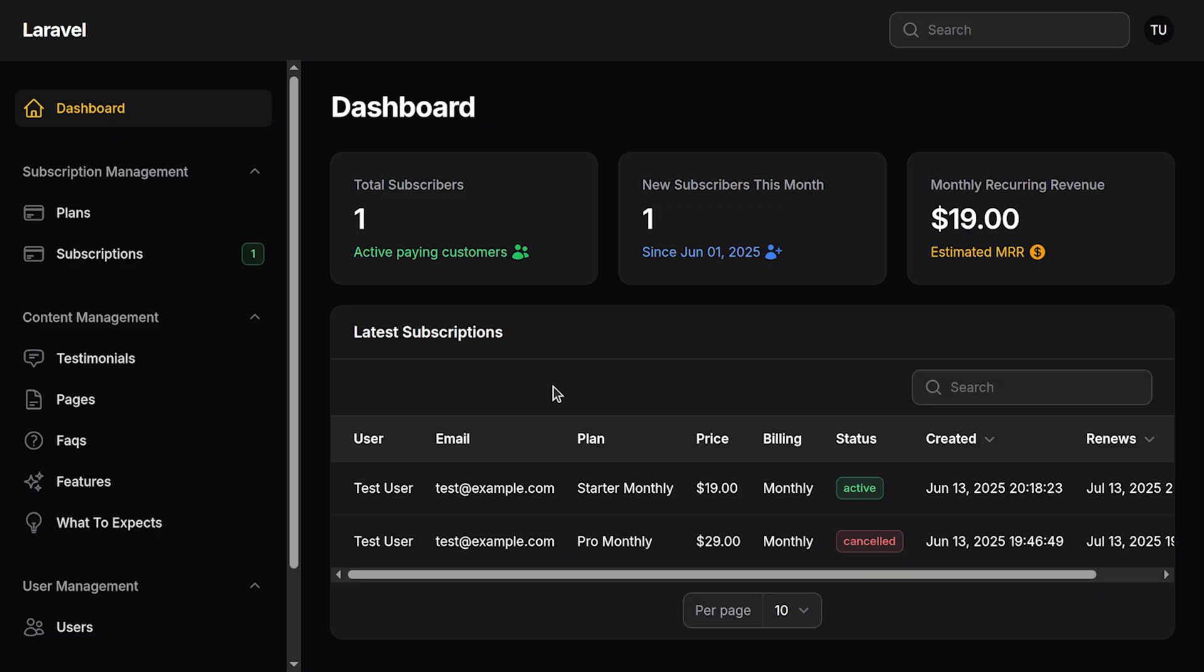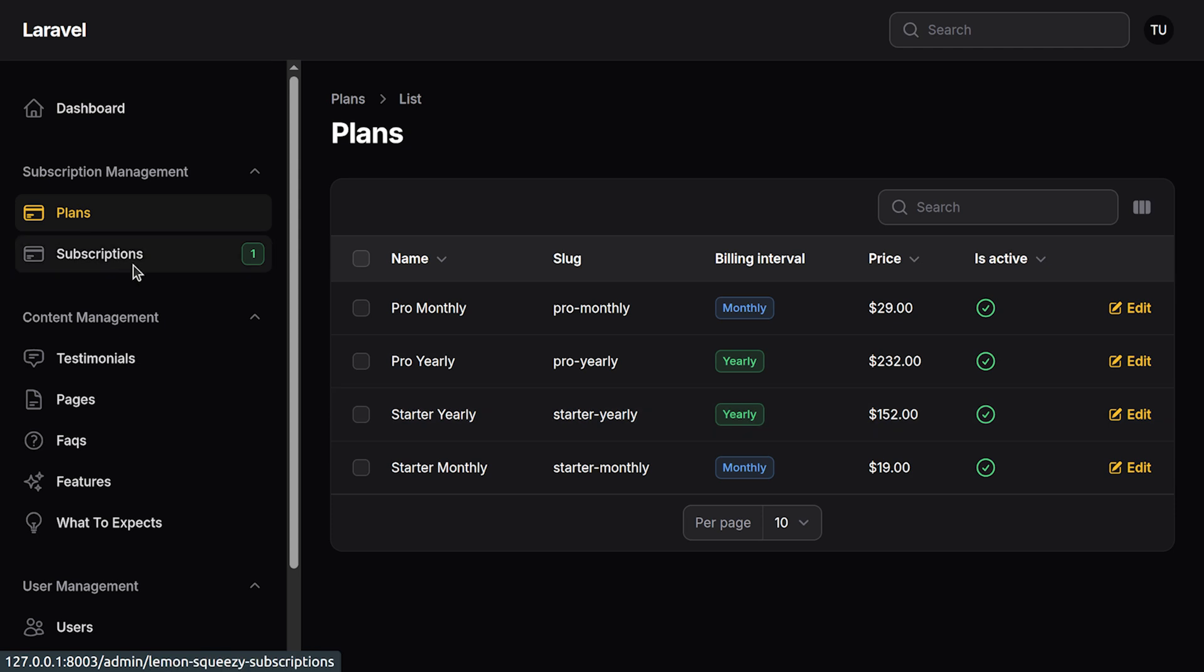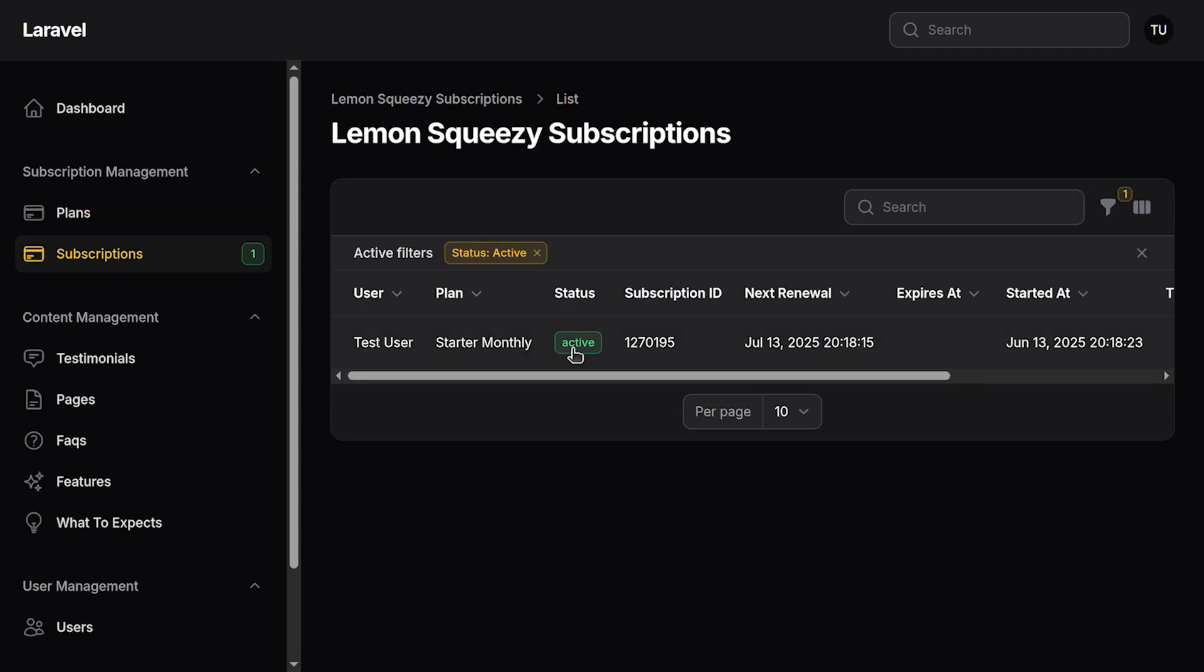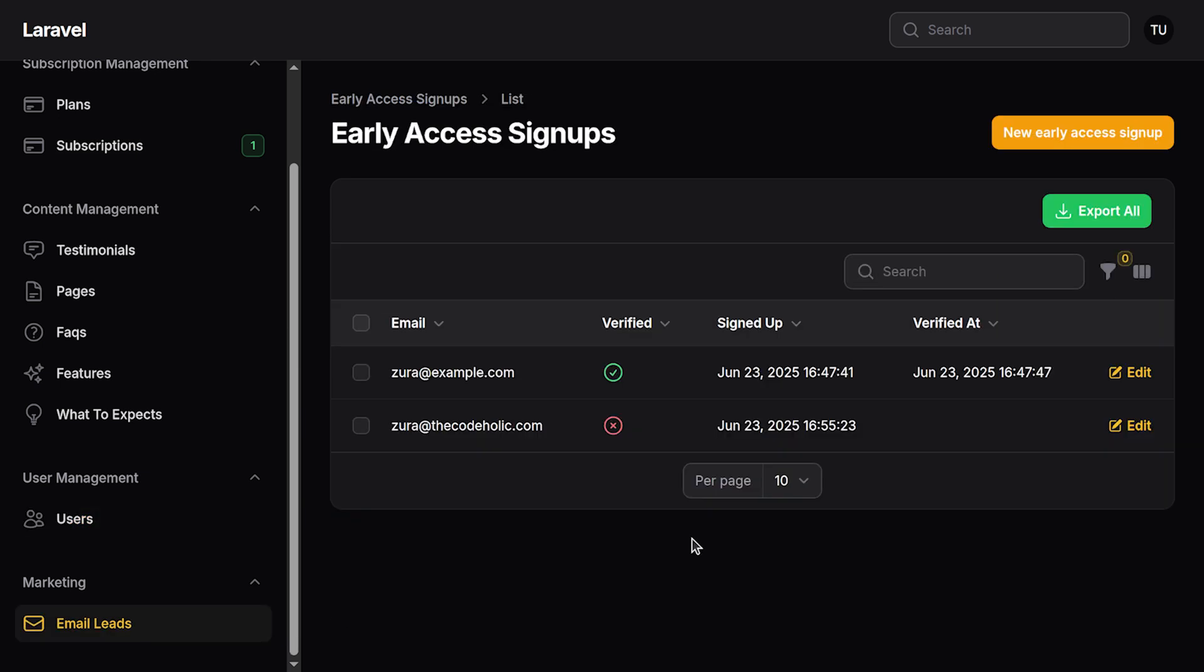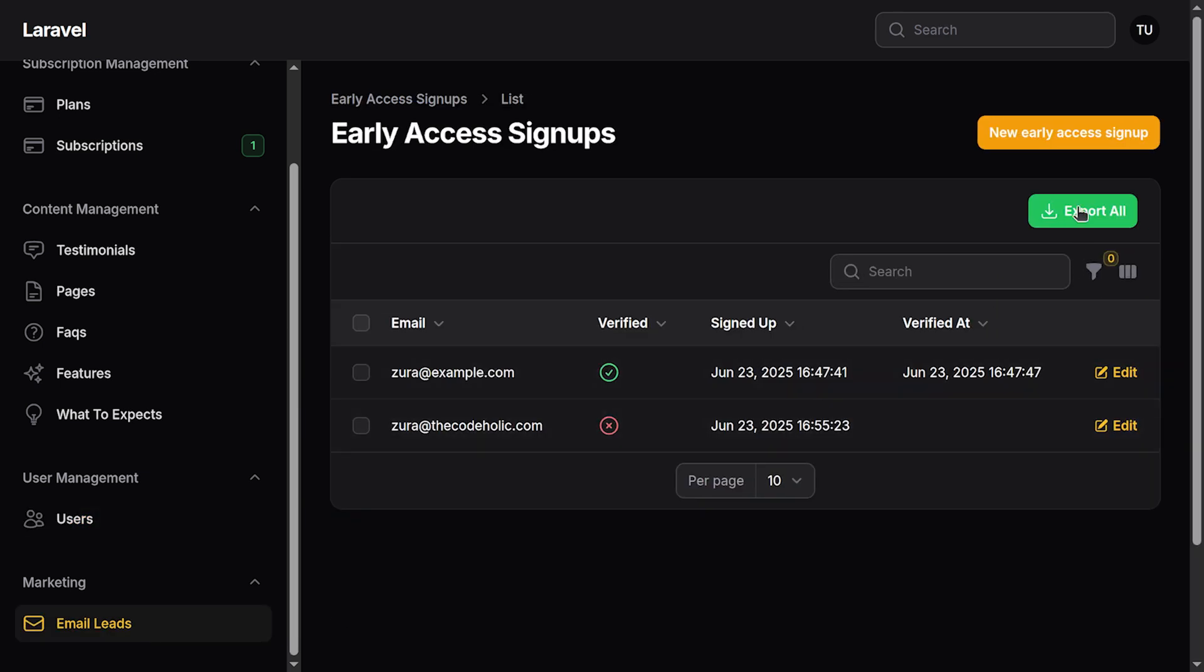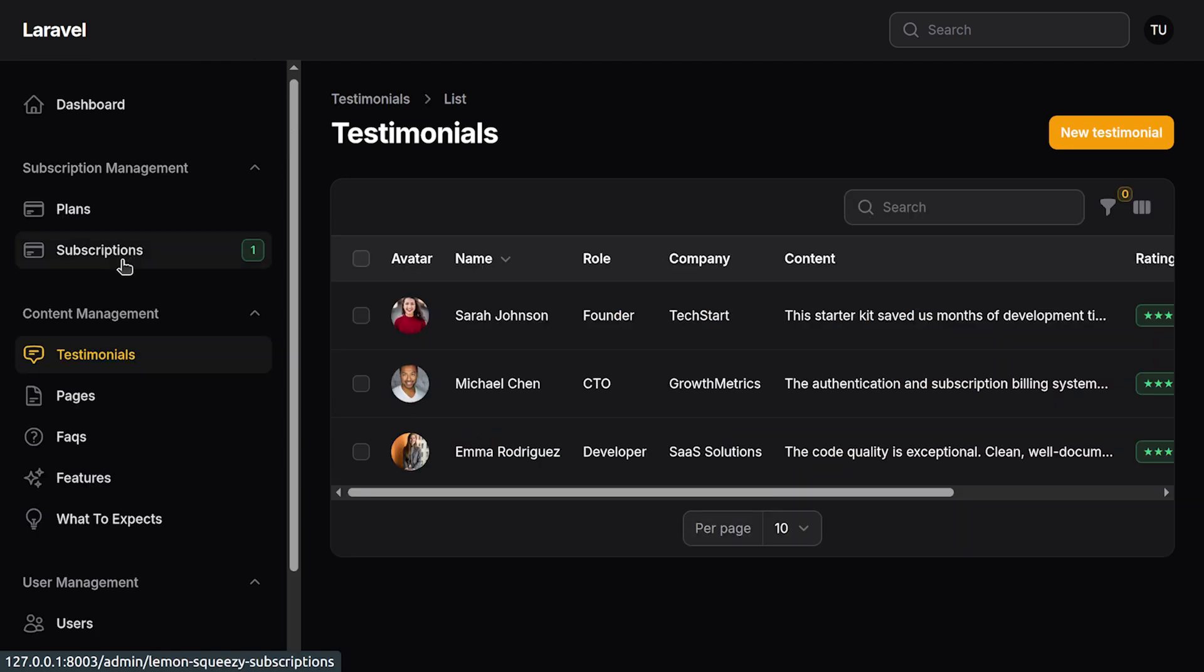The entire website has its own admin panel. On the dashboard you're going to see some overall information. You have a dedicated plans section which is synchronized from Lemon Squeezy, you have the entire subscriptions place, you can see users of your platform and email leads which you can also export.